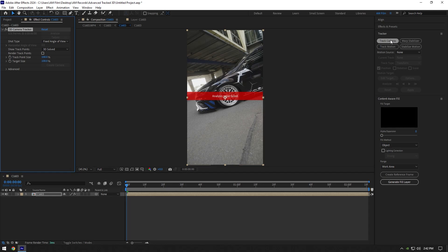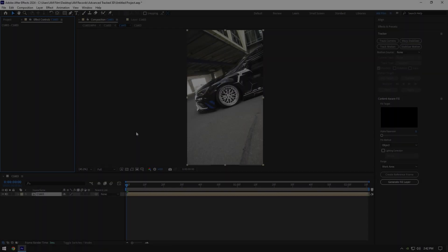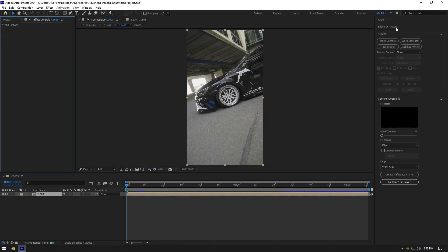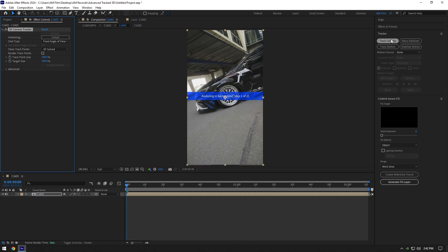Hi guys, in this tutorial I will show you how to fix this annoying 3D camera tracker issue very quick and easy. Let's hit on track camera. I will be honest, I tried track camera 100 times until I get this error message to record a tutorial.